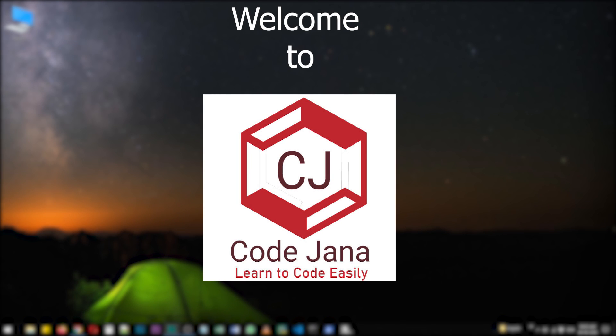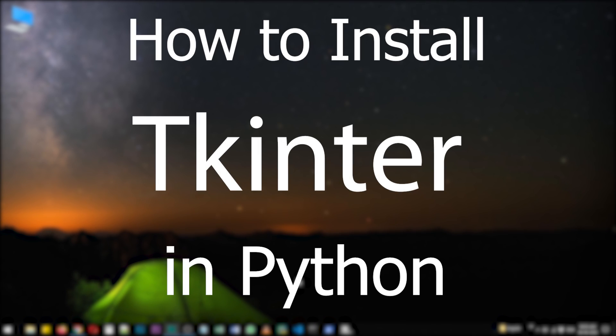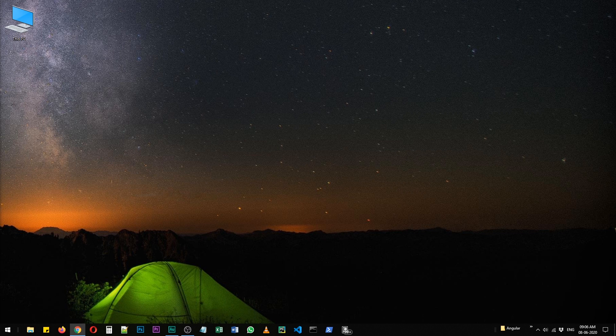Hi friends, welcome to CodeJana and today let's take a look at how to install tkinter in Python. I hope you have heard about the TK GUI toolkit, that's graphical user interface. So let's see how to install tkinter in Python.